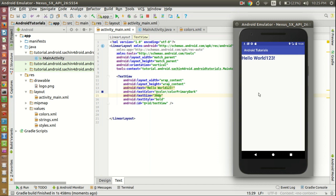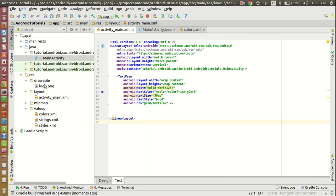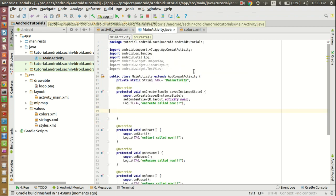Now I will add one TextView below this and one image below this. Before that, I have added one logo.png in the drawable folder. So now how to take the reference of this image in the Java code — that also we will see.